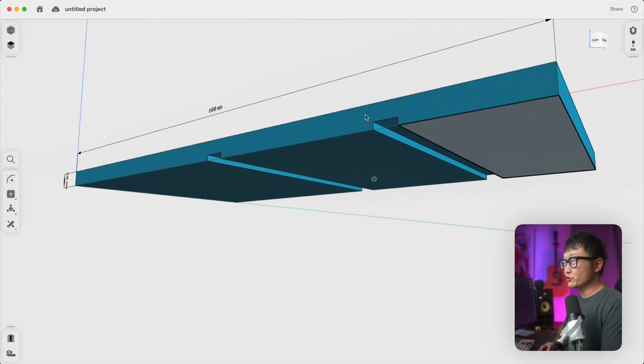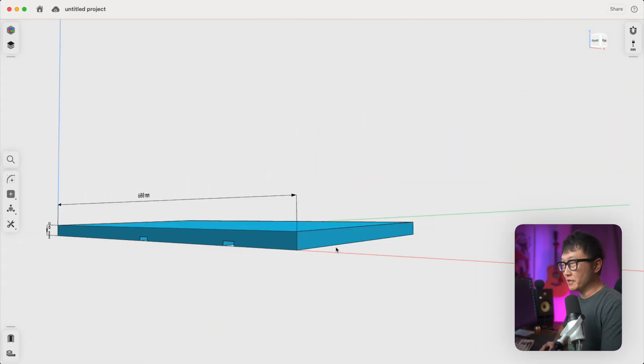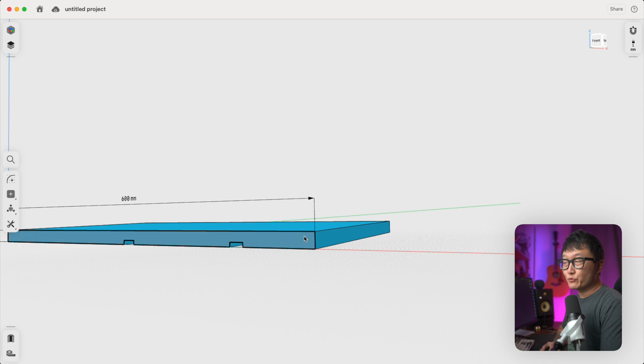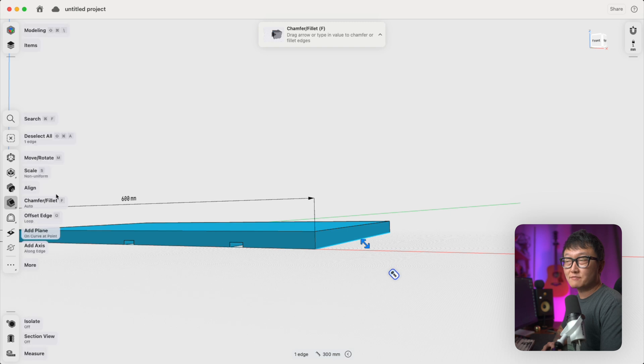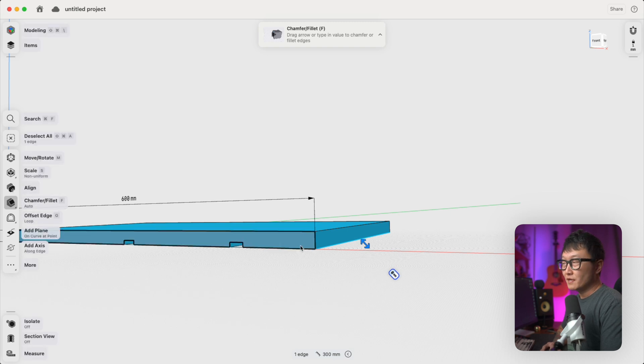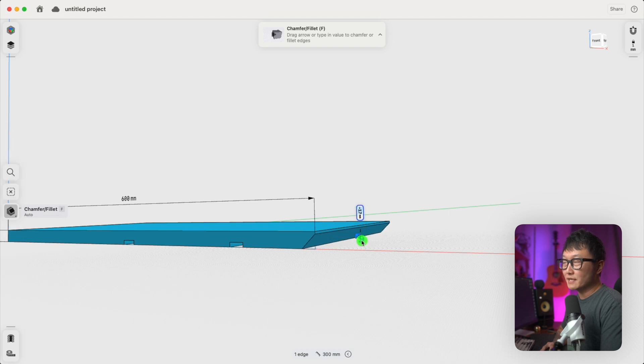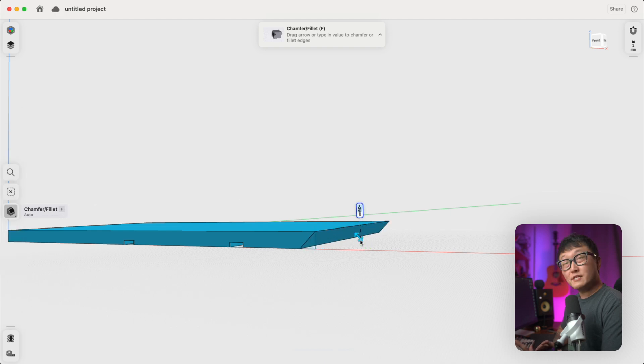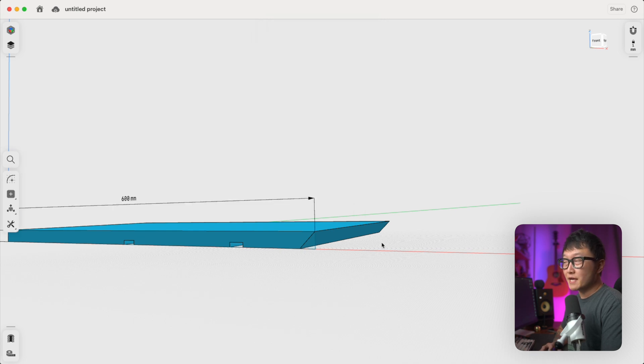So let's say that we want to create miter joints on the end of this part here. Instead of sketching a 45 degree line on this face and then pushing that material out, what we can do is pick this edge, which automatically activates the chamfer fillet tool and bring up this arrow. And if we push this arrow into the body, it'll automatically create a 45 degree chamfer along that edge.